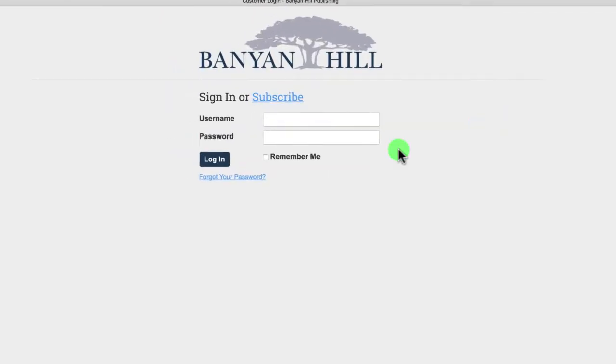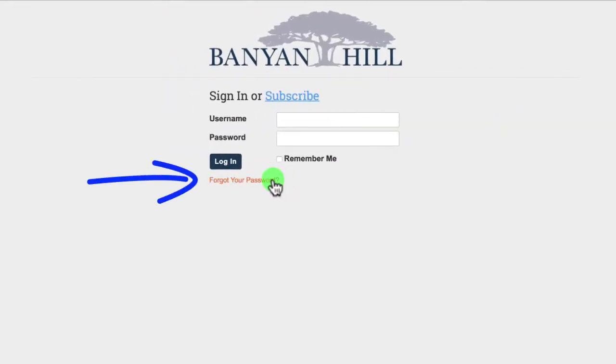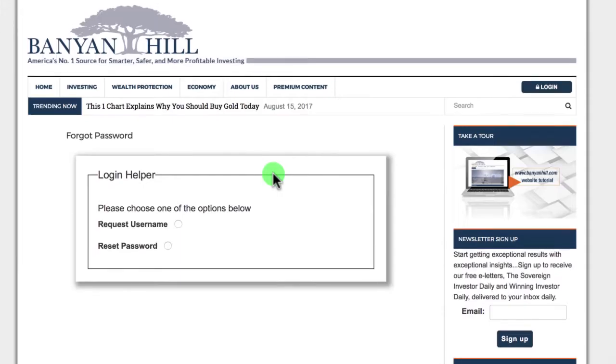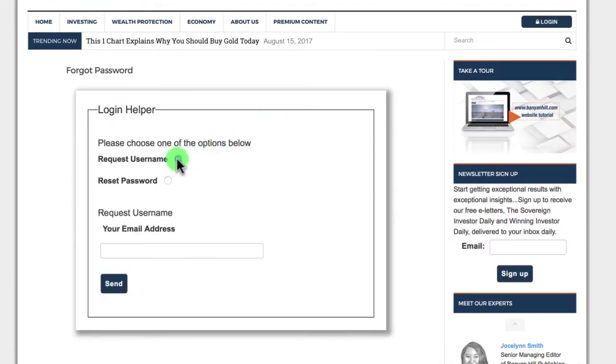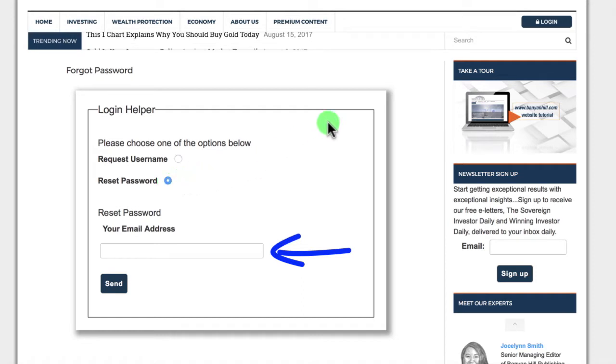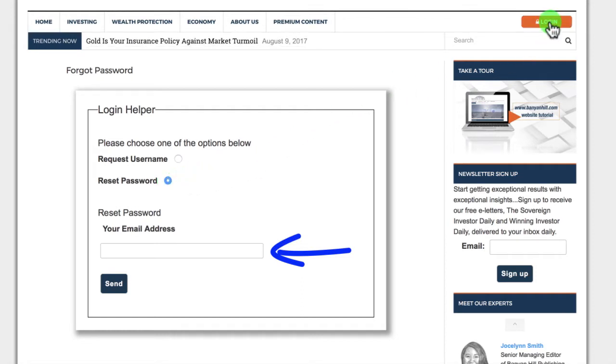Now what if you don't know your username or password? That's fine, just click the forget your password link. Put in your email address and you'll receive your username and password within a few seconds.